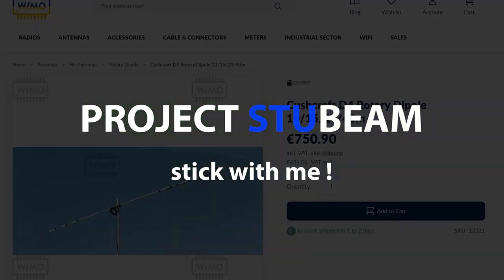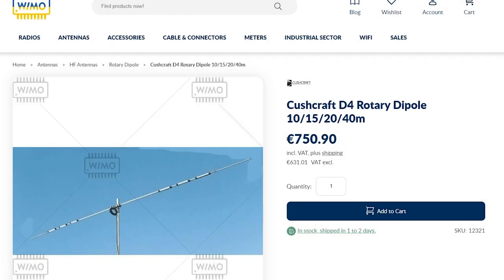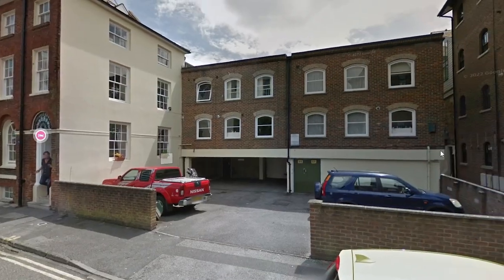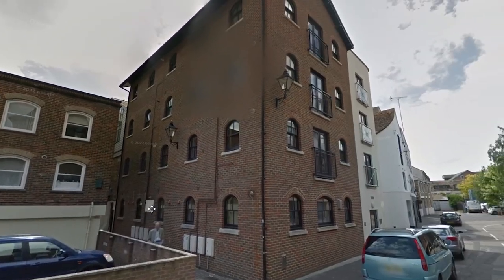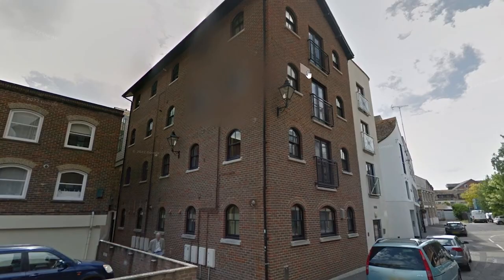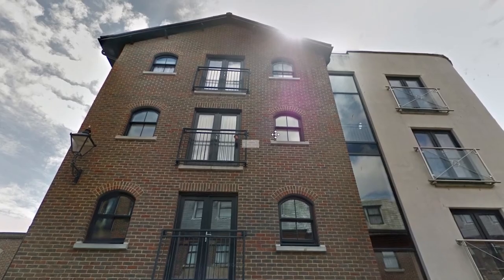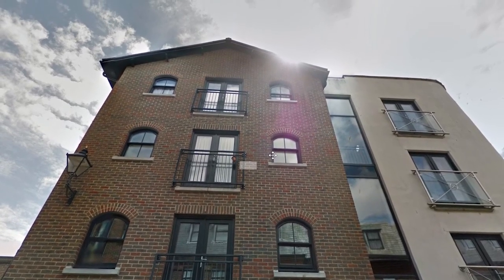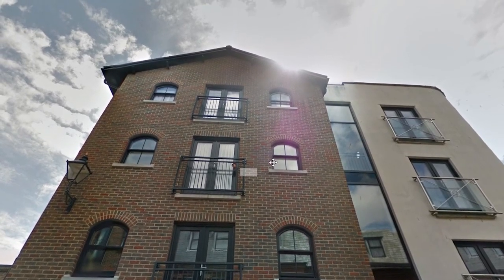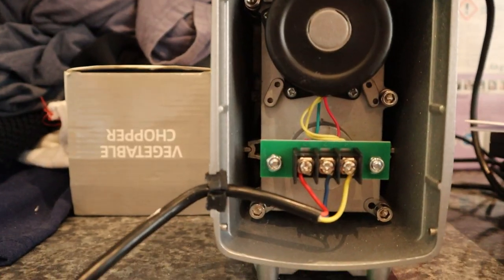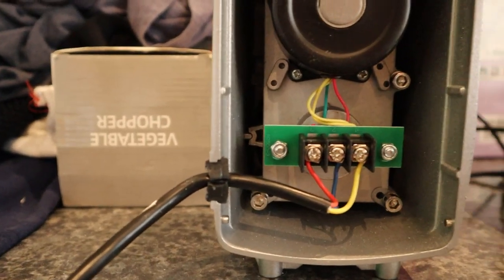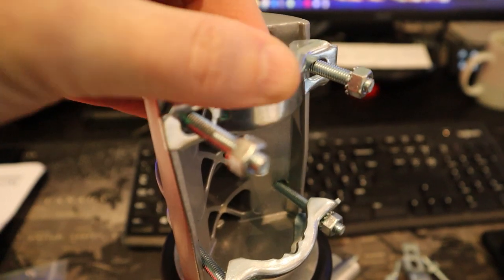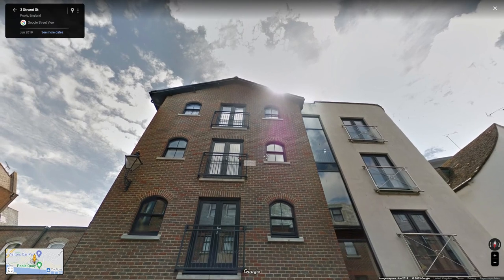Hello, welcome back to Project Stu Beam. The end game here is to get a rotary dipole up on top of the building. It's four stories high, not far from Poole Quay. It's going to be a challenge because everything I put up has to go out through the balcony windows or doors. In this first video we're looking at setting up the rotator and getting that connected onto the balcony.